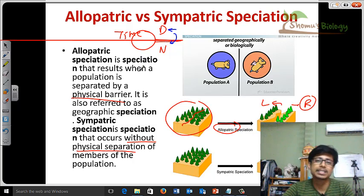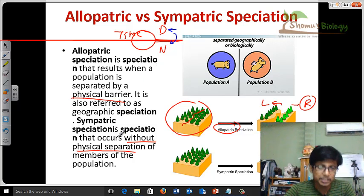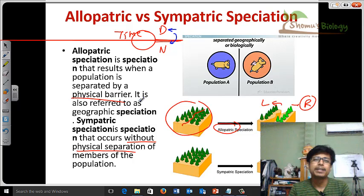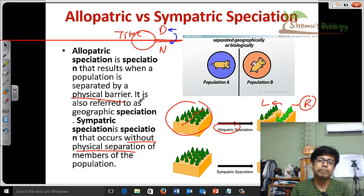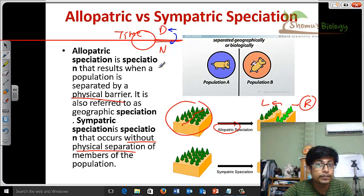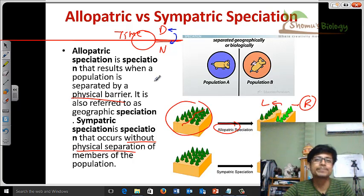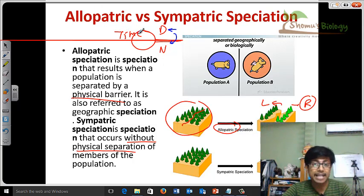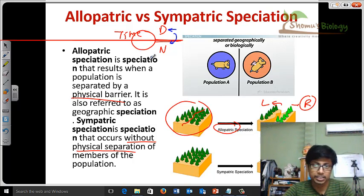These are the things that help us understand what kind of speciation is occurring. Sympatric speciation involves behavioral isolation, where physiological and behavioral changes play a vital role. While in allopatric speciation, geographical features and physical barriers play a vital role in segregation.